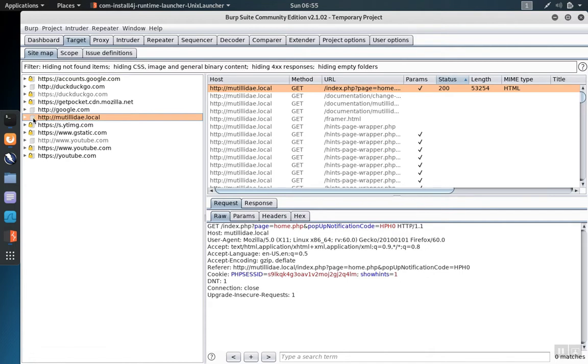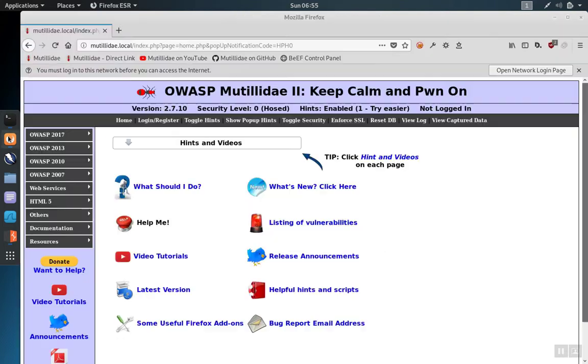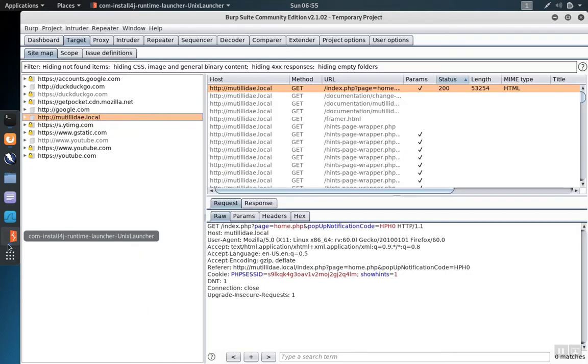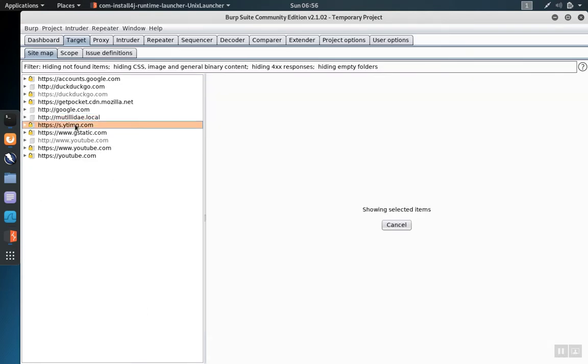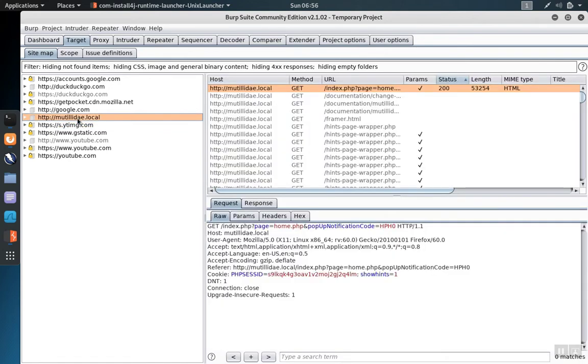As an example, we can see that we have visited Matilde, our test site, shown in Firefox here, because it's not only listed under the sitemap, but the font is black.